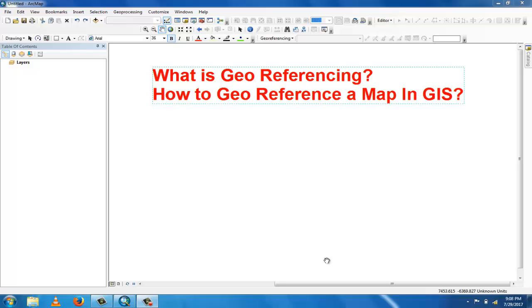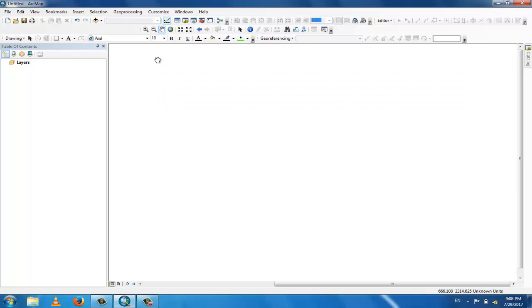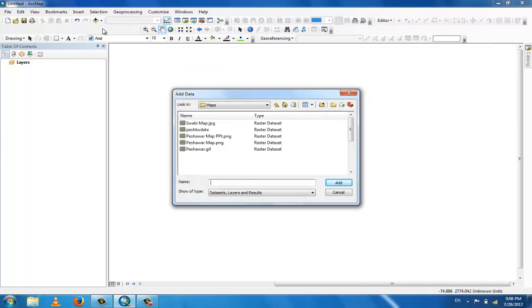It is mostly used in GIS, in which a physical map or raster image of a map is associated with a spatial location. Now, how to georeference a map? You can add some data and add a map which is not georeferenced.